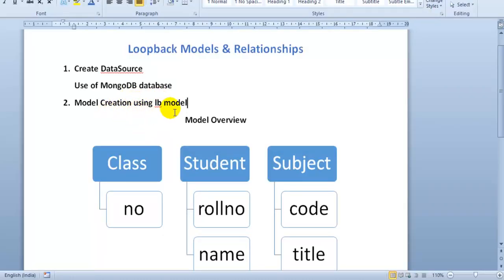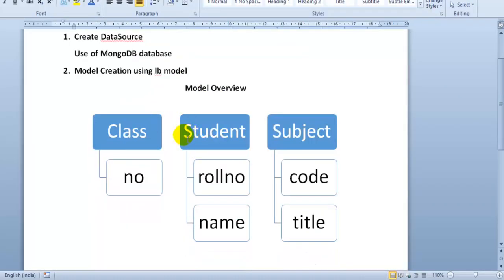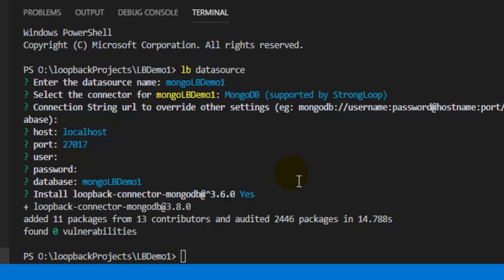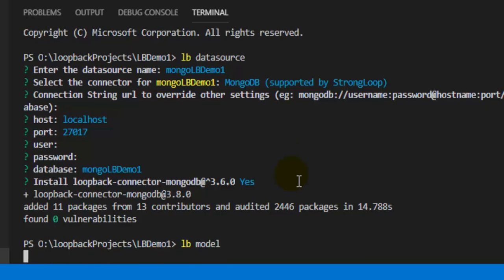The second step is to create models for our data source. We have three models to create: Class, Student, and Subject, each with different properties typed as string. To create a model, you use the command 'lb model', which will guide you through creating the data model for your application.